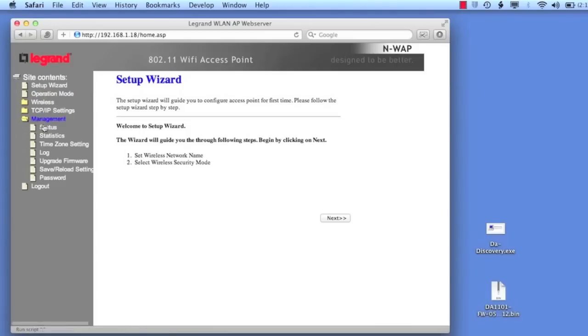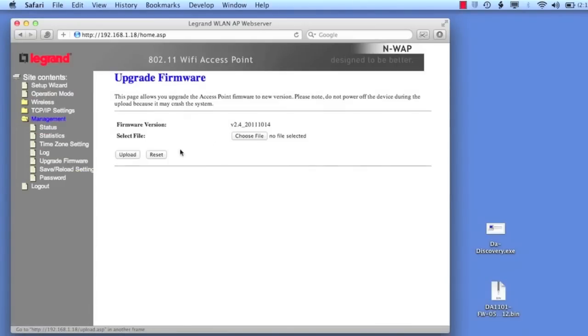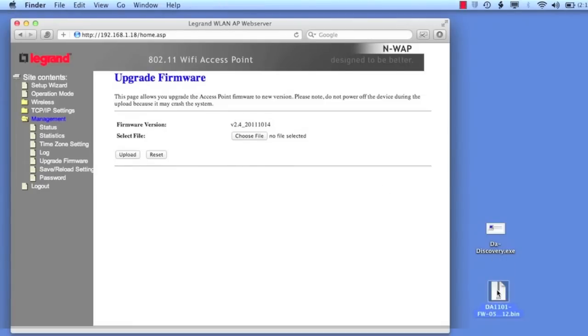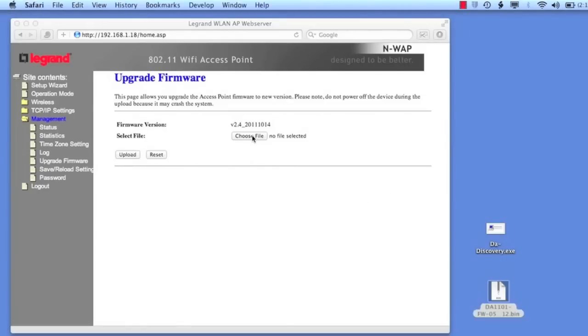We'll log into it and simply go down to the management portion here and go to the upgrade firmware tab, and here you'll see the original shipping version that shipped with it, which is version 2.4 back in October of this past year.